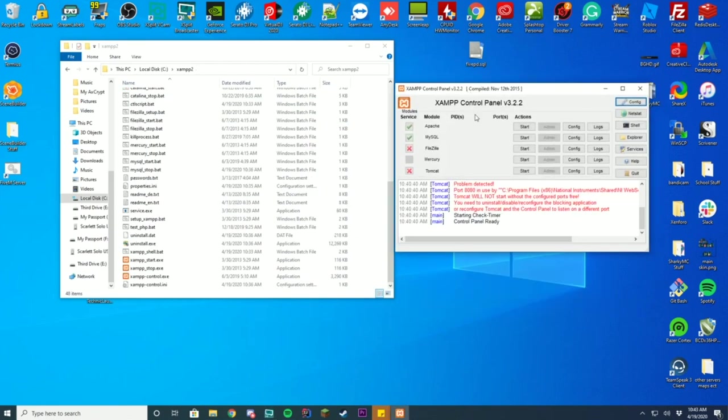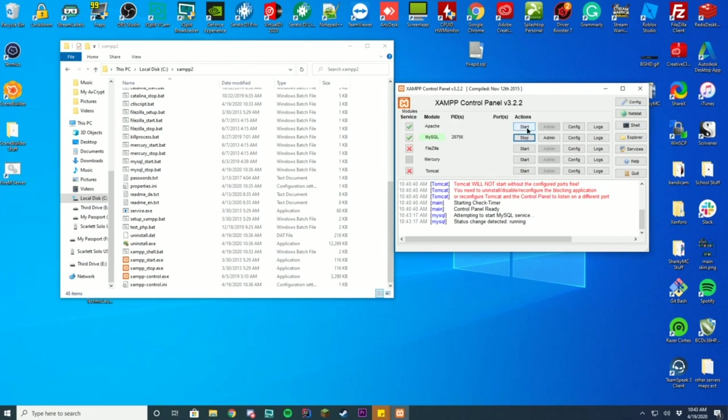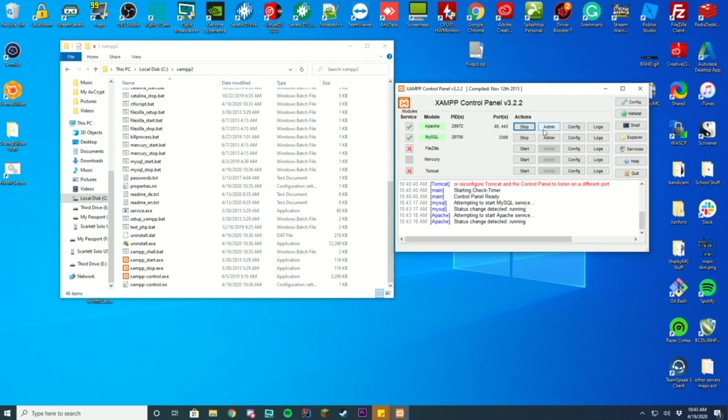all you're going to have to do is where it says Apache and MySQL, go ahead and click Start. And it will take a second to load up. As long as there's no conflicting ports or anything, it will start up almost instantly. And then you're just underneath where it says MySQL, you're just going to click that Admin button.